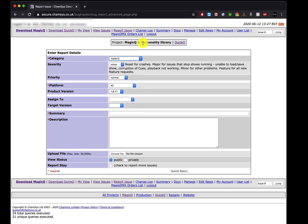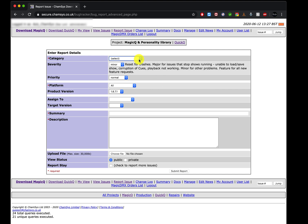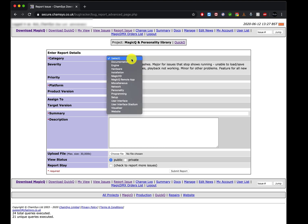If you're using MagicQ log files, choose the MagicQ personality library — not QuickQ, because that would log into the wrong forum. Then choose the correct category. If you're requesting a personality or head file, use the personality category. If you have a crash, look at the category options: if MagicQ just crashed, select 'Crash'. If the bug relates to the engine of MagicQ, choose 'Engine'.